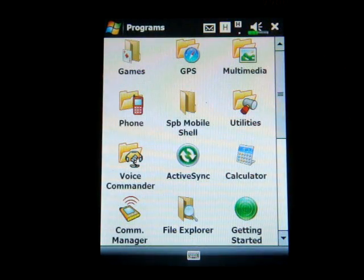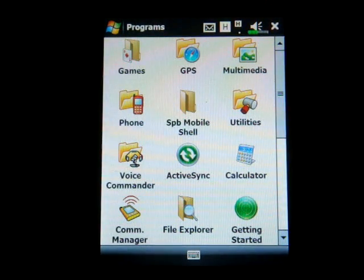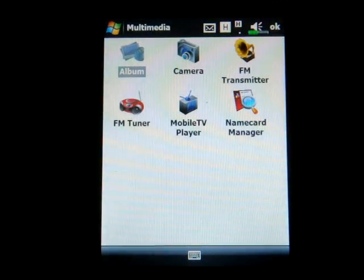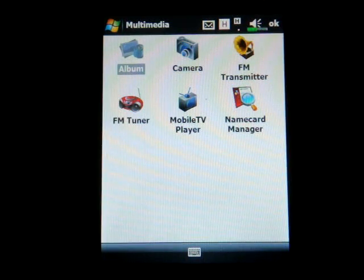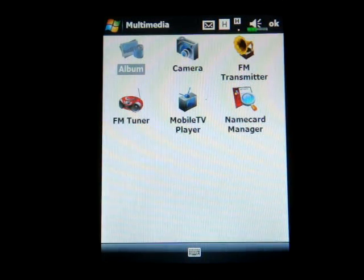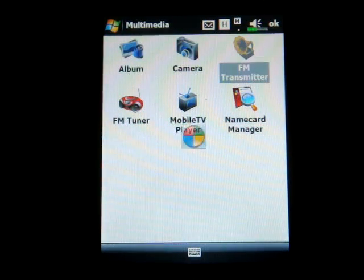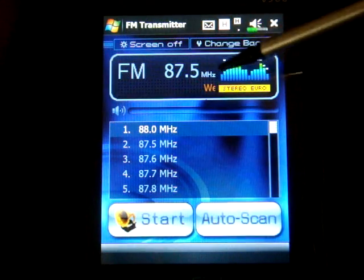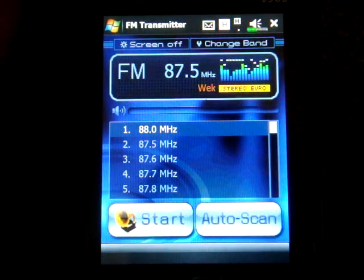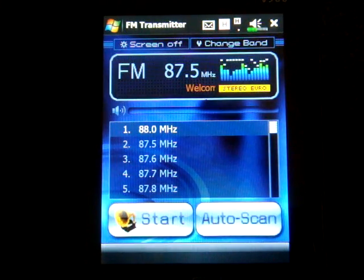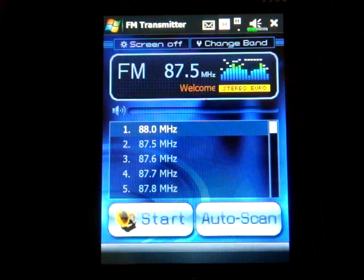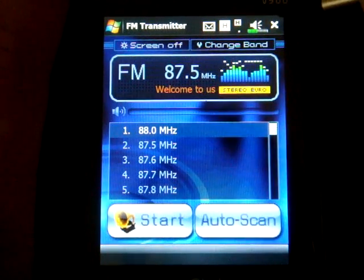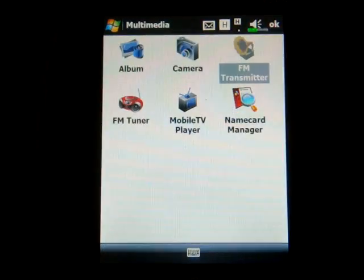On the programs list we have Games, GPS — all standard stuff. But in multimedia we have some interesting things. This device can actually act as an FM transmitter, so if you're in your car and you have music on your storage card, you can switch to a certain band and tune into that to hear the music from your device. Pretty nice — you don't have to buy a stand-alone FM transmitter. It's a pretty unique feature.